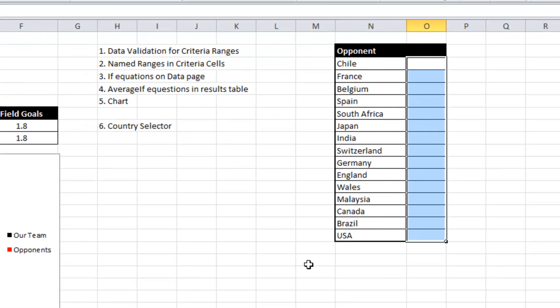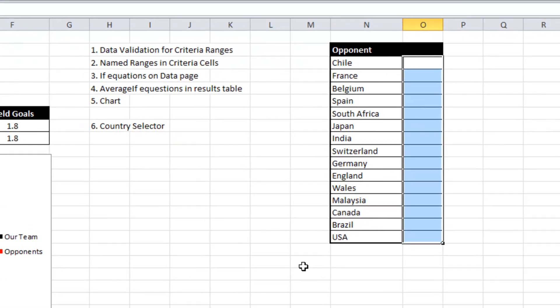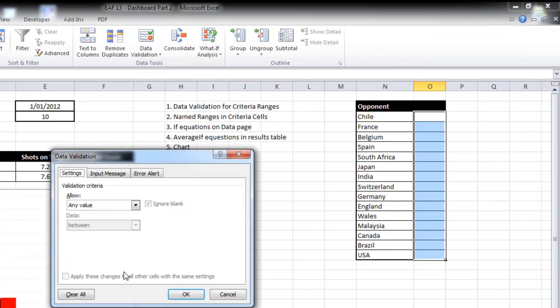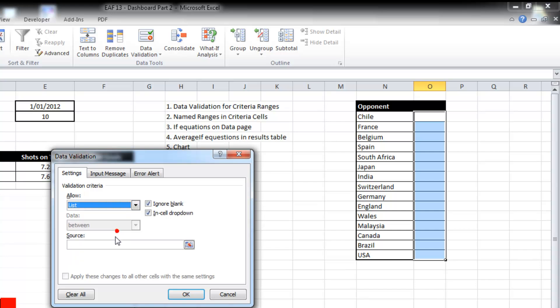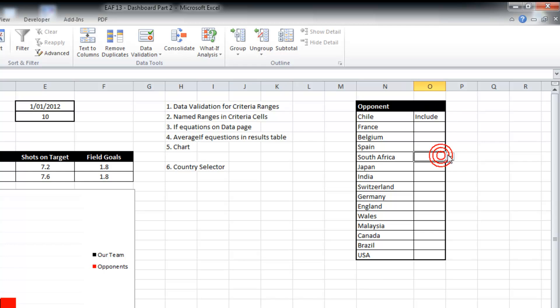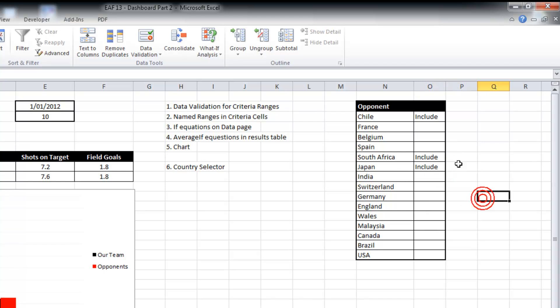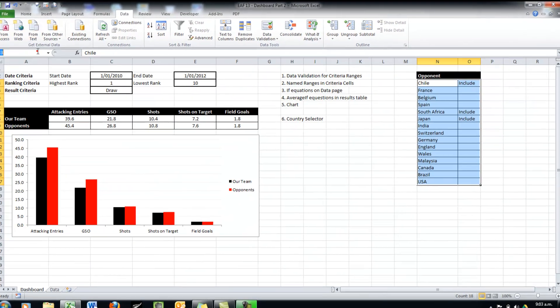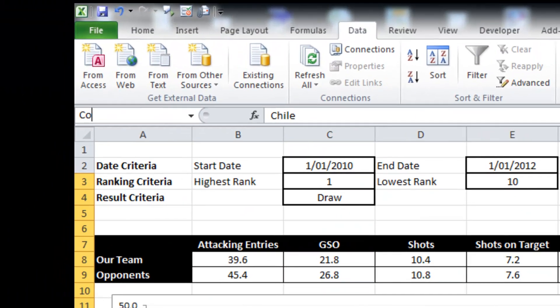So I want to pull that one in. We left this column blank in the other page. So firstly, I'm just going to apply some data validation. All right, so I can just choose include. And I want to name this table country selector.